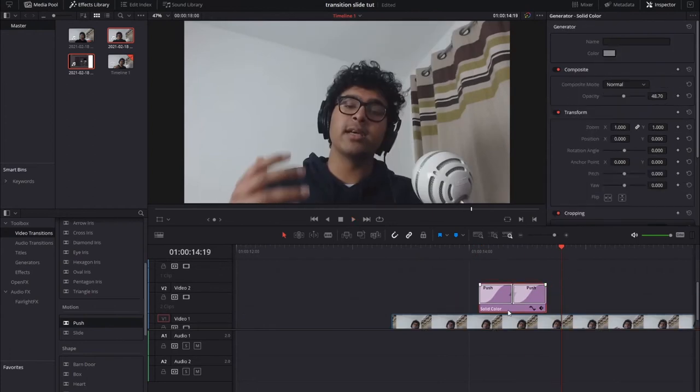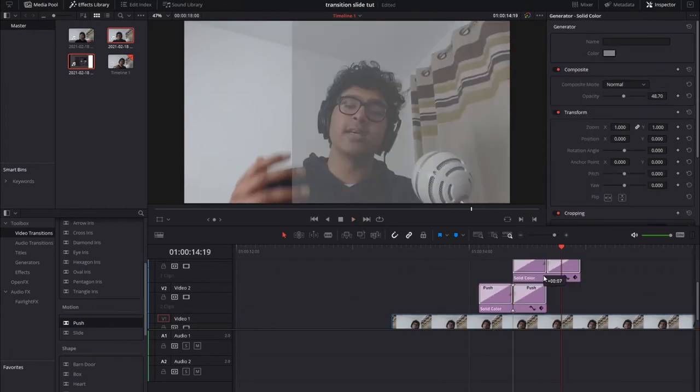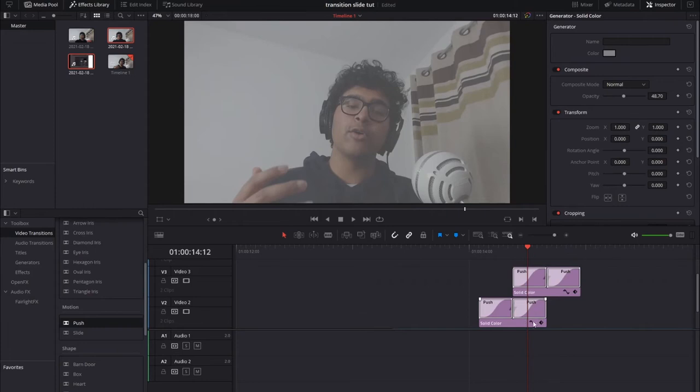Now we're going to hold alt and drag this to the layer above, making sure that the right push of the first clip aligns with the left push of the second clip.